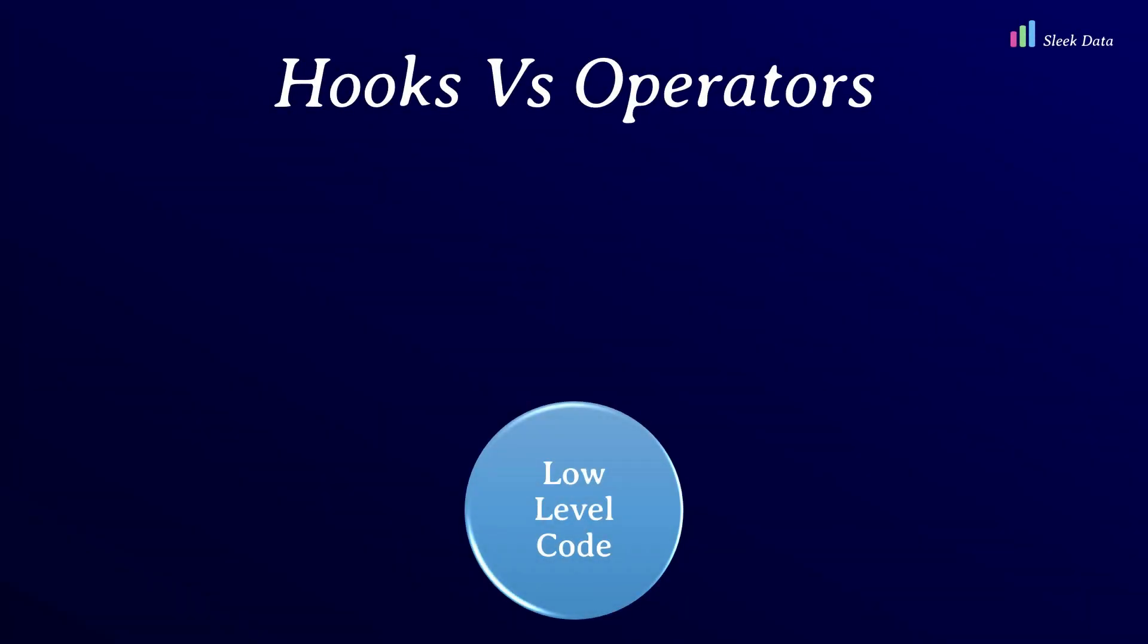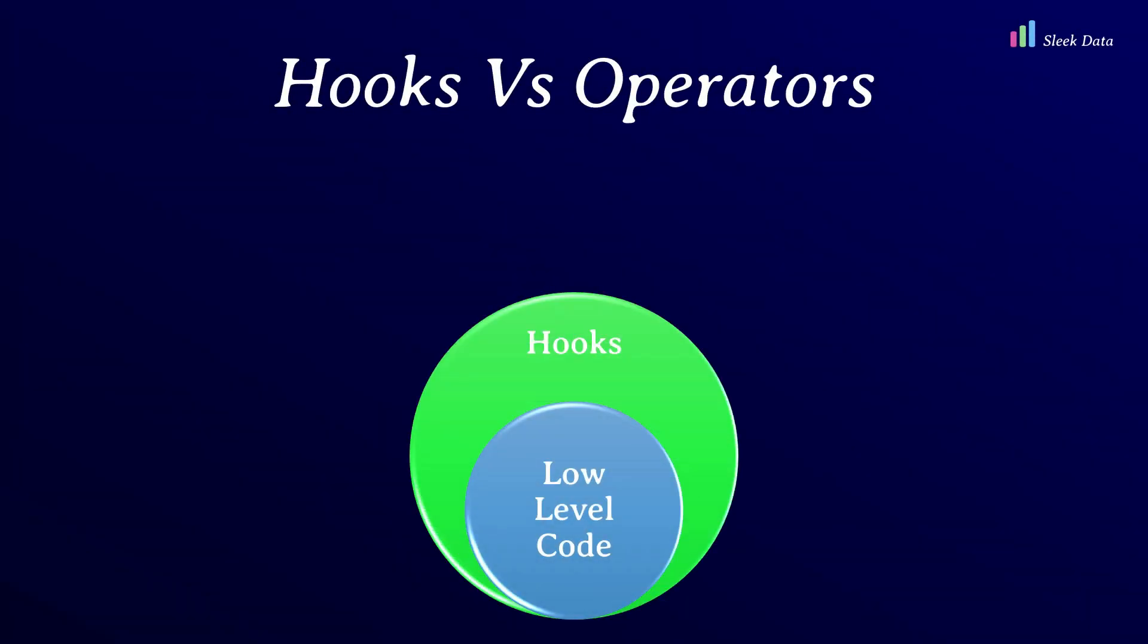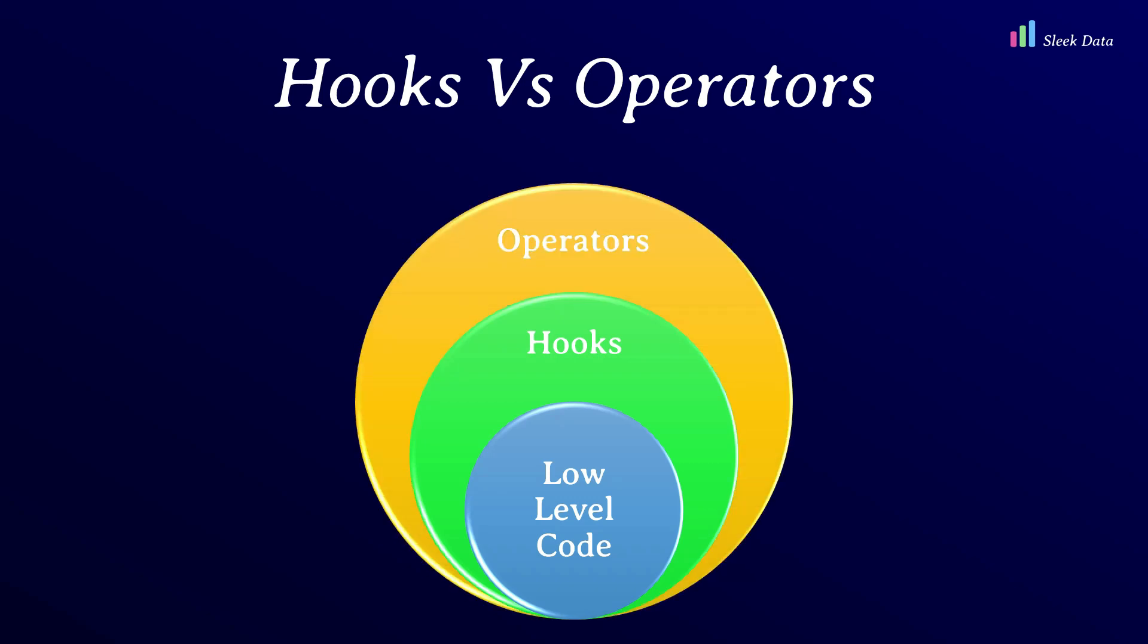Hooks wrap around or abstract low-level Python code. On the other hand, operators wrap around or abstract hooks.